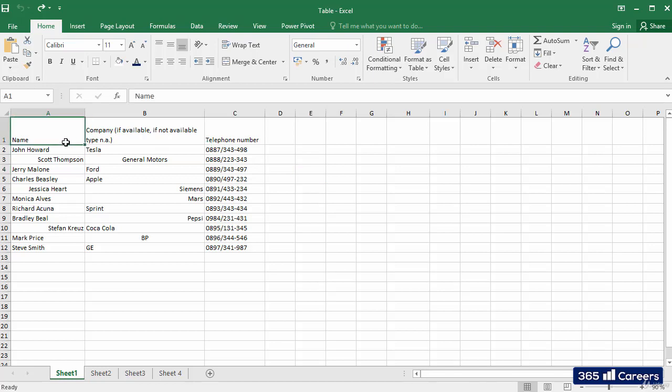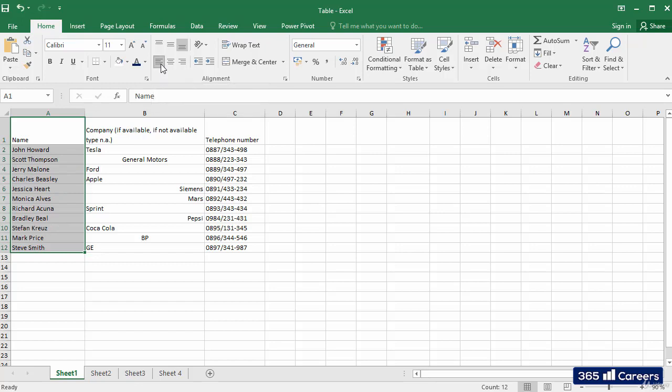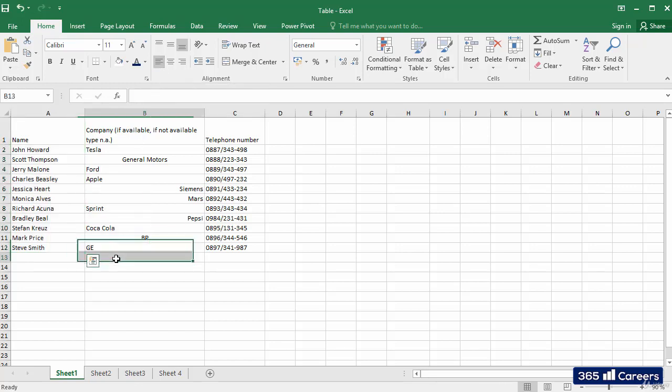First off, I'll select the cells of the first column and align all of them to the left. We can use the Align Left button in order to do that.